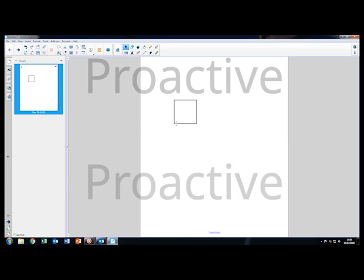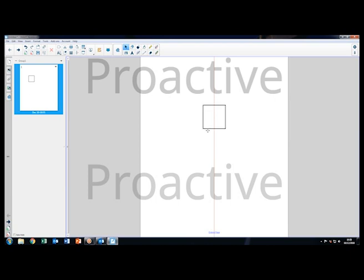Now, when I move the shape around, you can see the guidelines appear when it hits the center mark on the page.